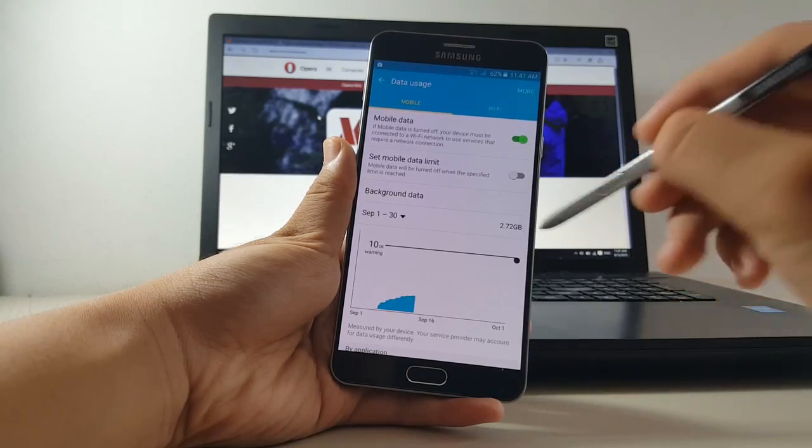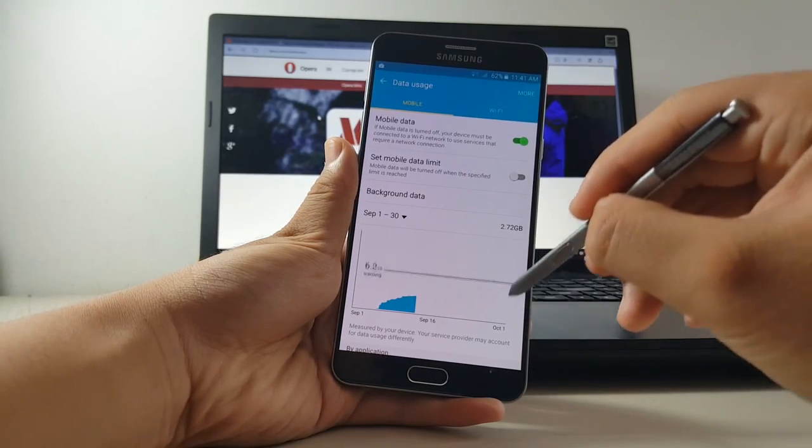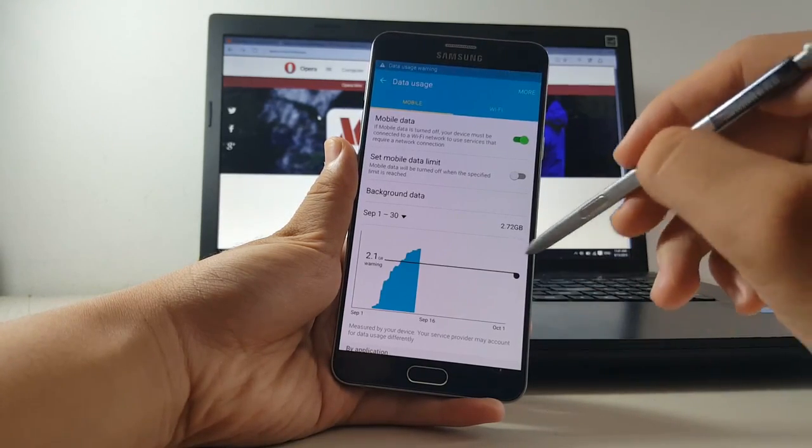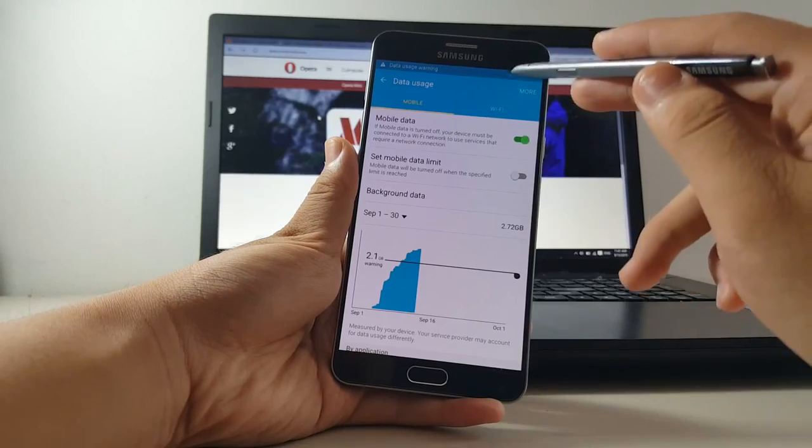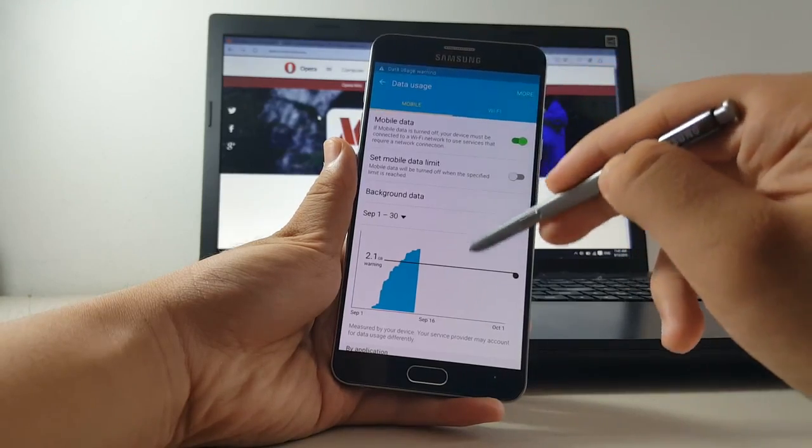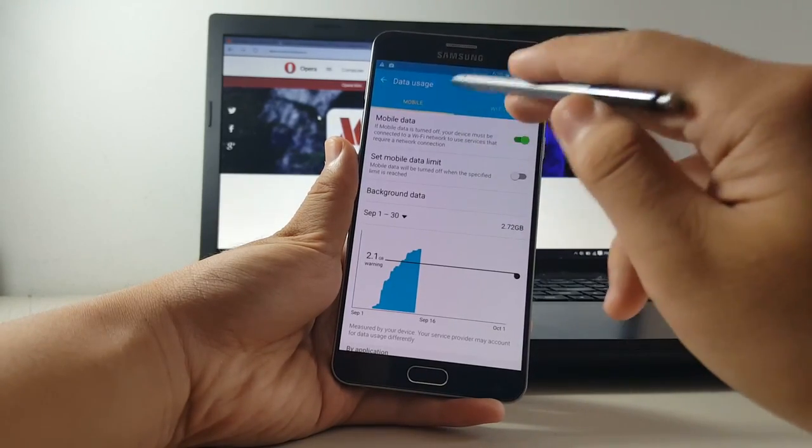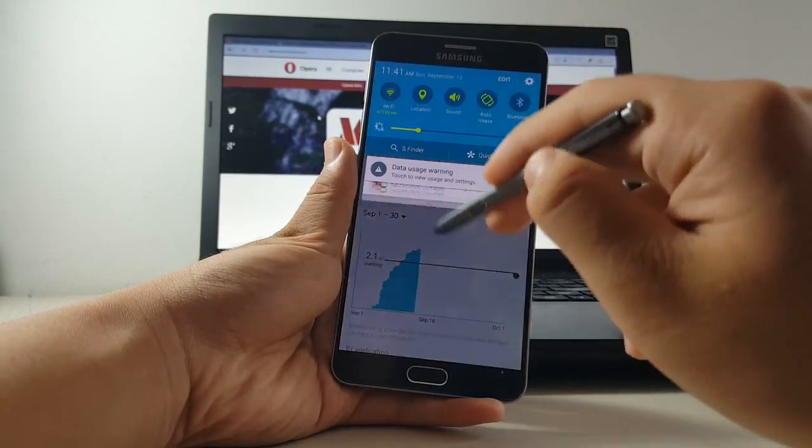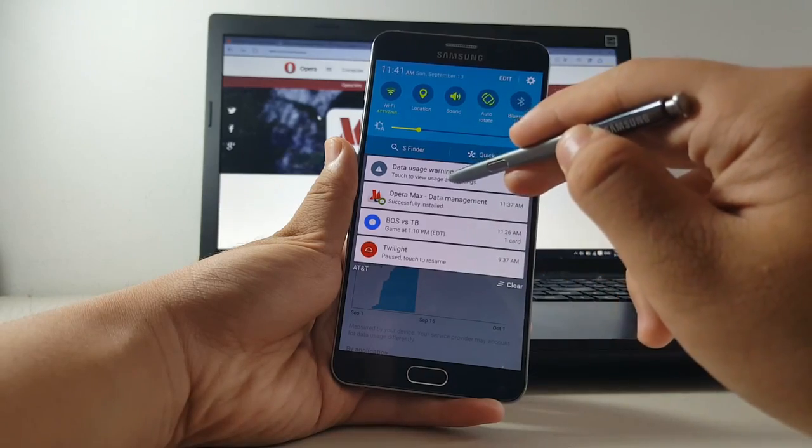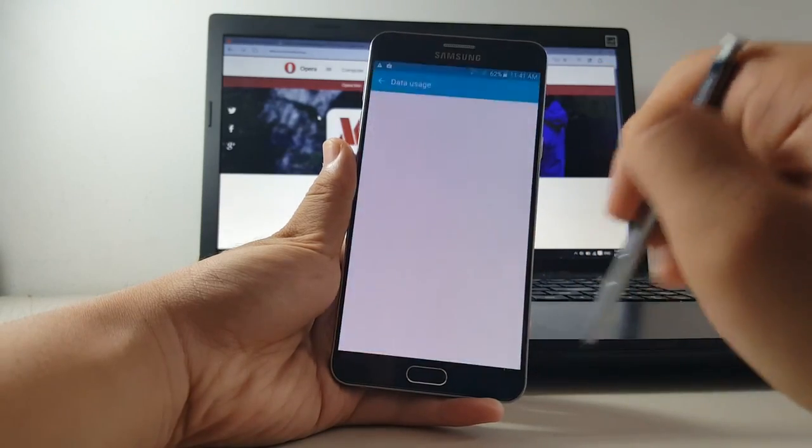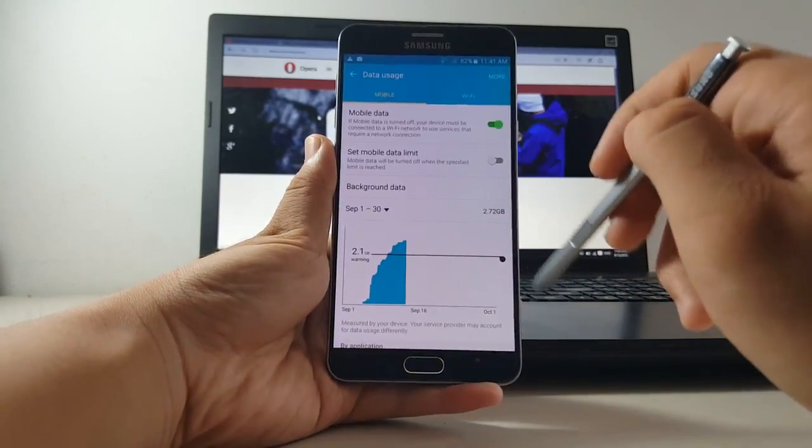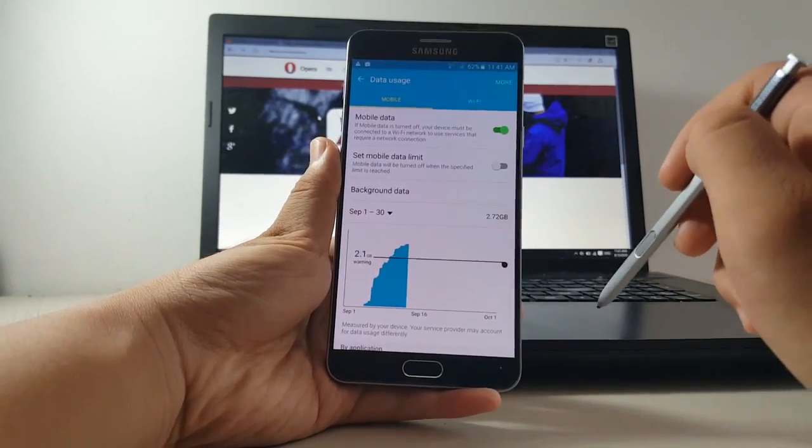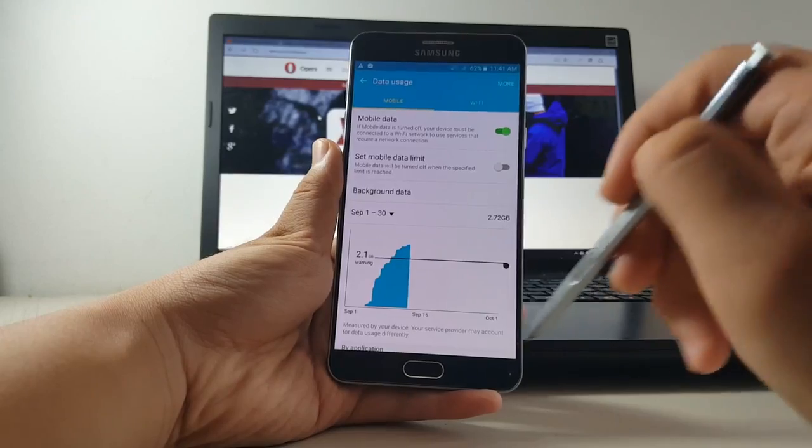Well today is your lucky day because in this video I'm going to introduce you to an application called Opera Max and this app does one thing only and it does it very well, that is to help you save data. Opera Max is created by developers behind the popular Opera browser for those of you who don't know.